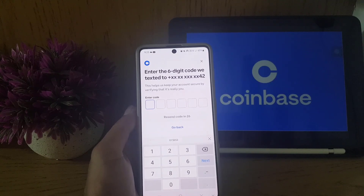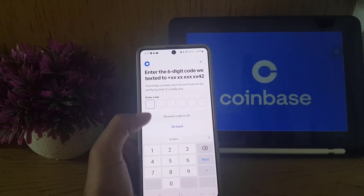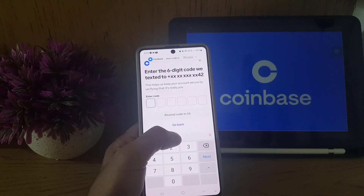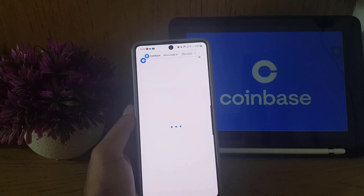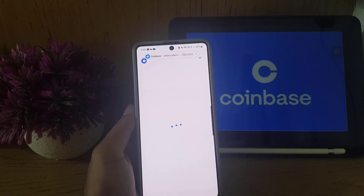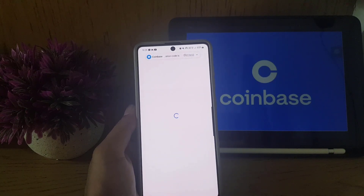After tapping continue, your phone number will receive a verification code. Enter that code in the field provided and it will automatically proceed to the next step.